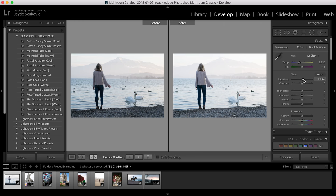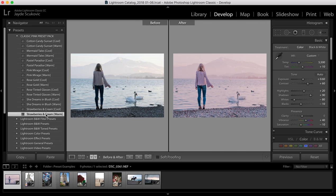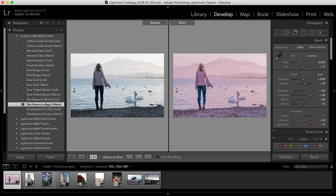I'll start with my Strawberries and Cream preset. This one basically just adds a really soft creamy feel. It's nice for city scenes and adds a bit of warmth to them. And then I've got She Dreams in Blush. This one's got a bit more of the pink undertone.